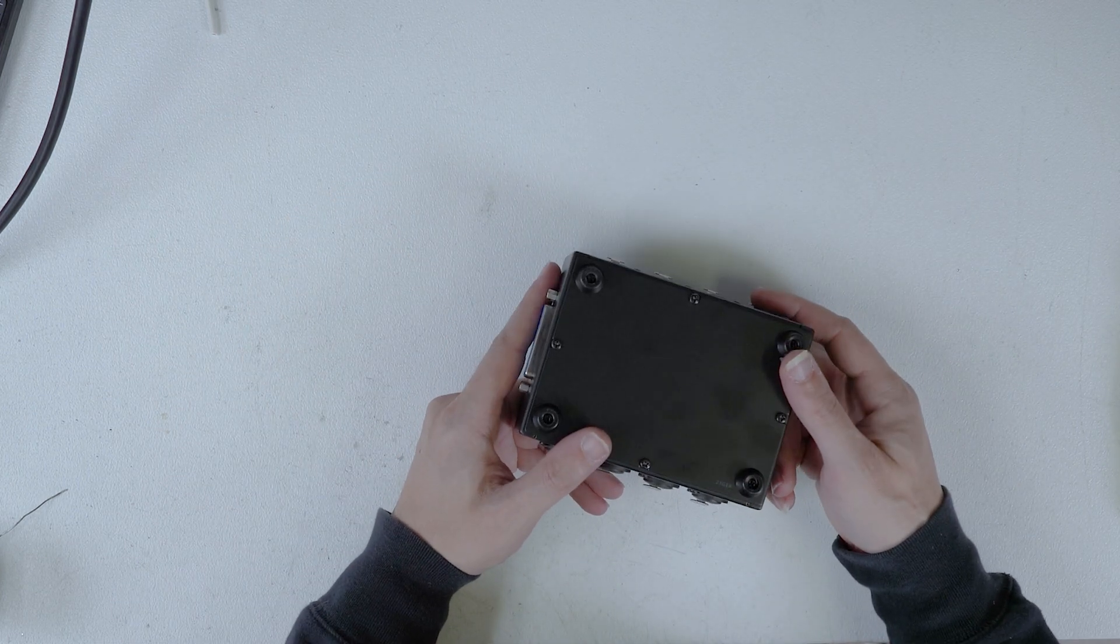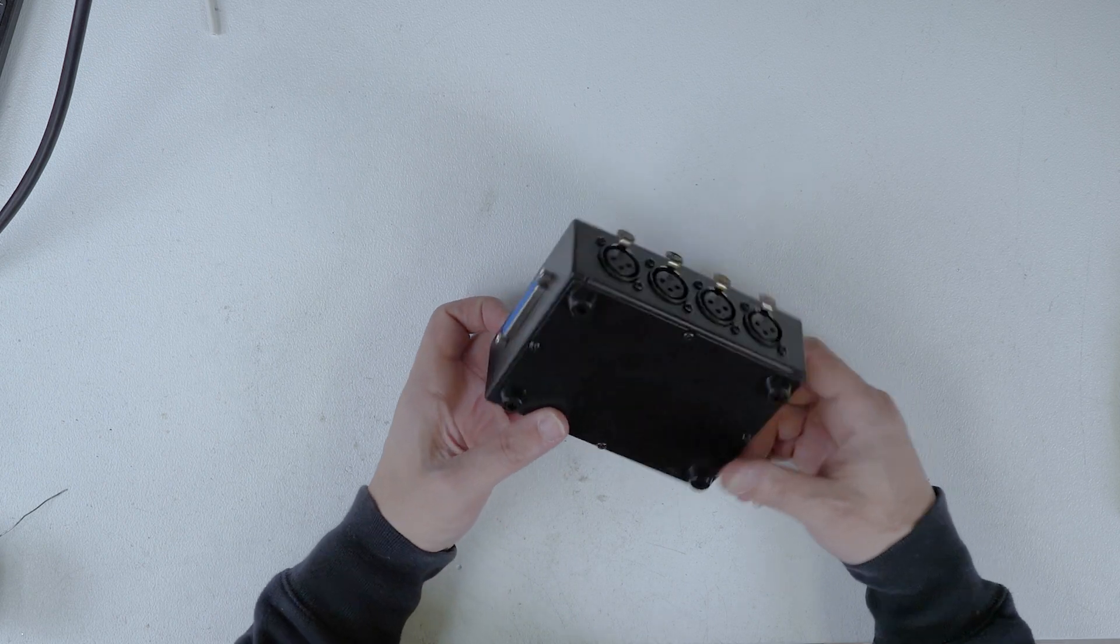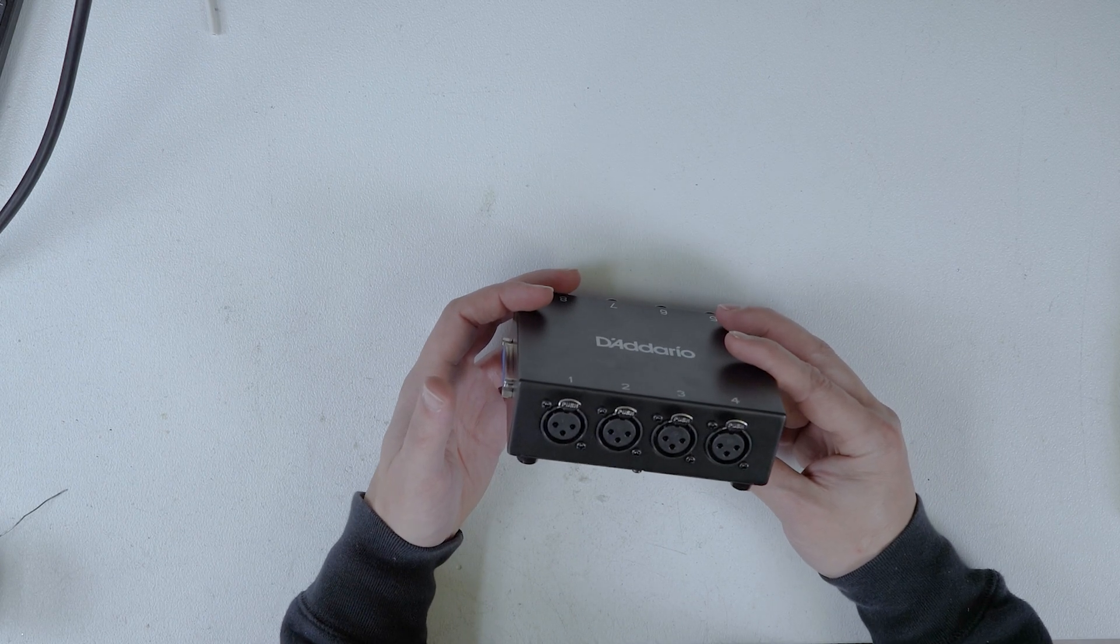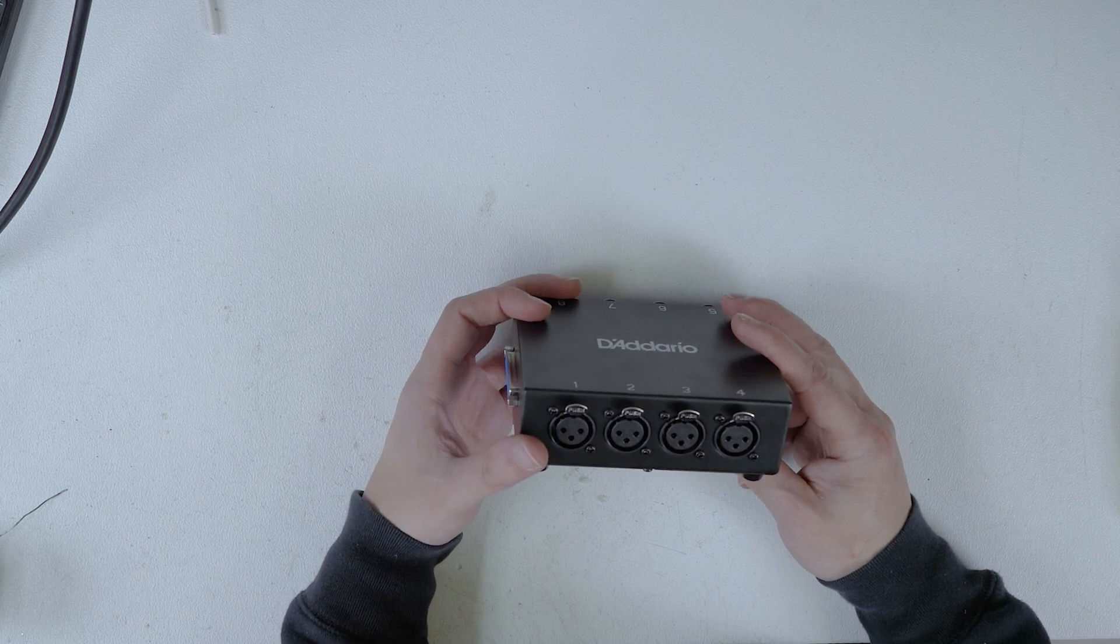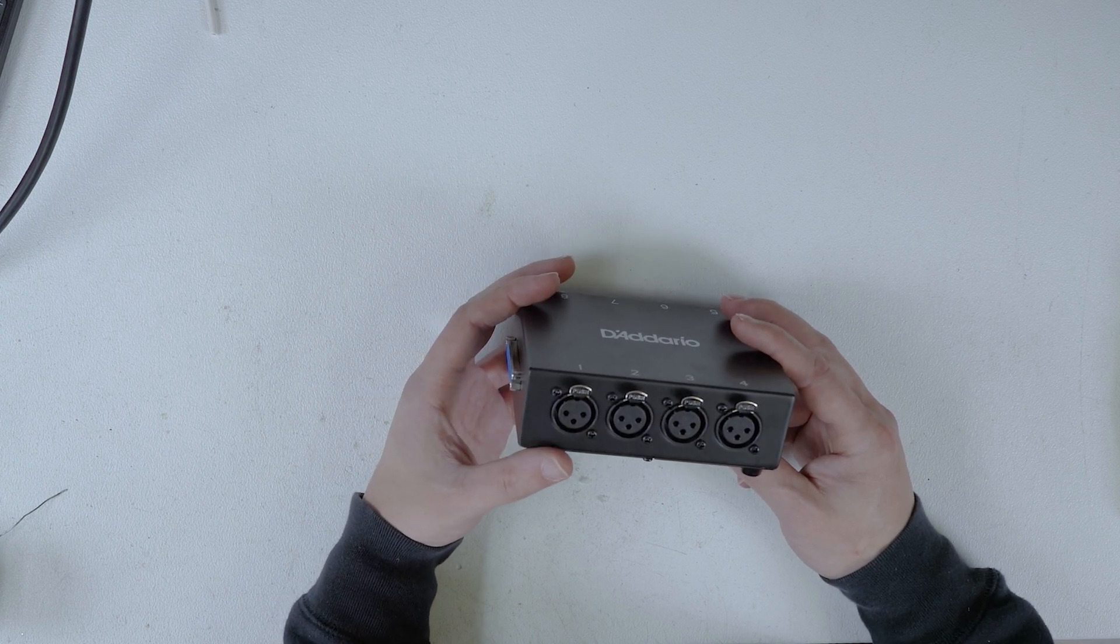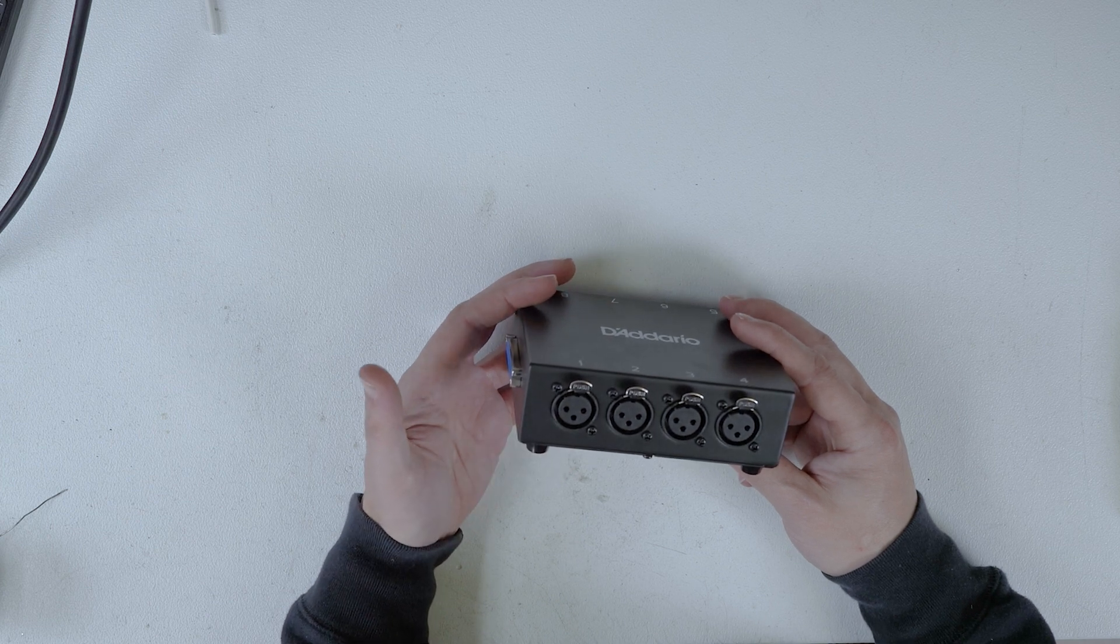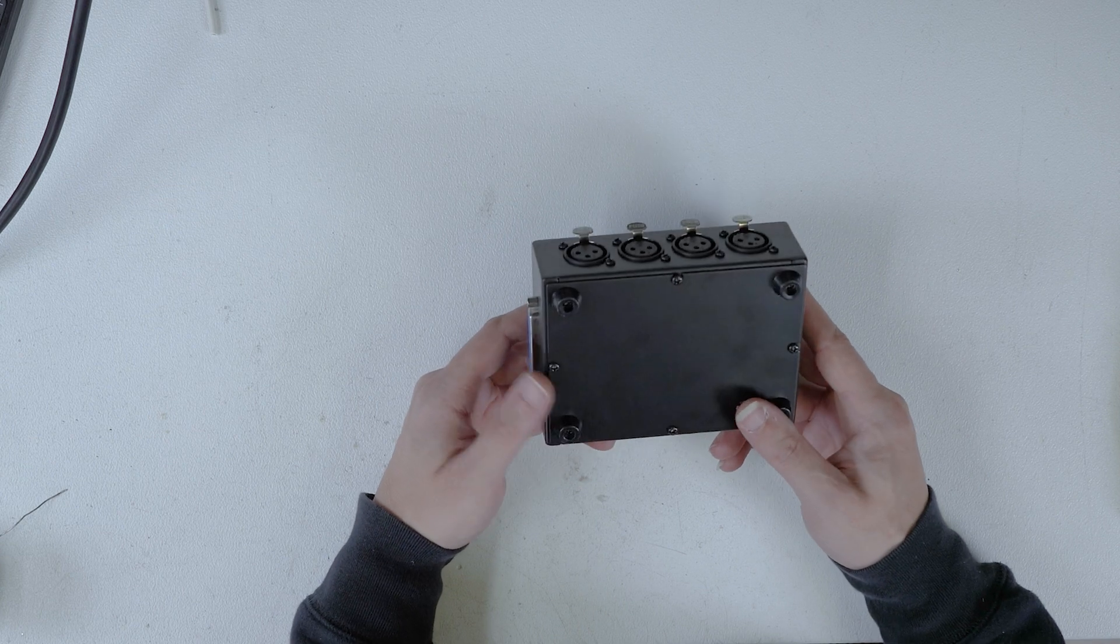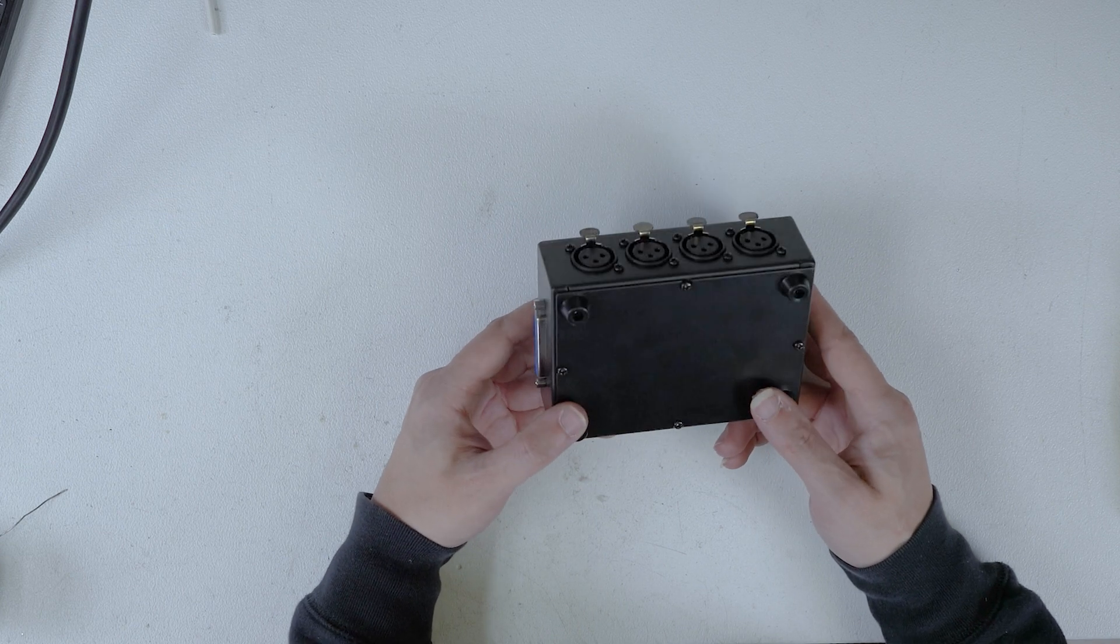But I feel like the stage box I either completely missed it or it wasn't a thing at that time. The way the D'Addario system works is they have these DB25 trunk lines and then they have breakouts. You can either use female XLR, male XLR, quarter inch, and I think they even have one that's like a hybrid male-female or hybrid XLR quarter inch.